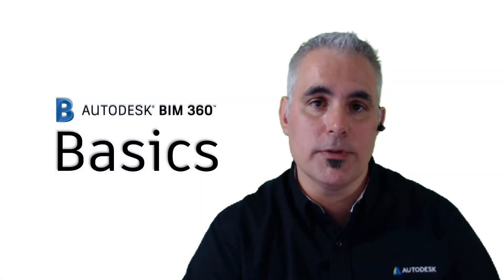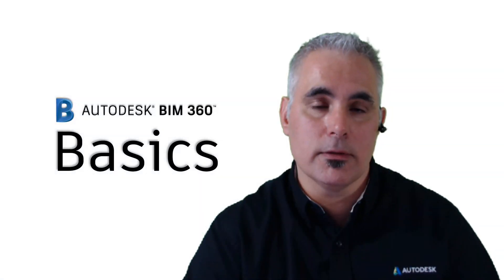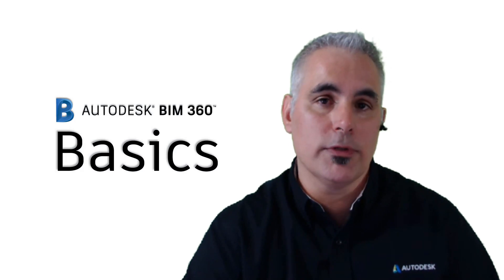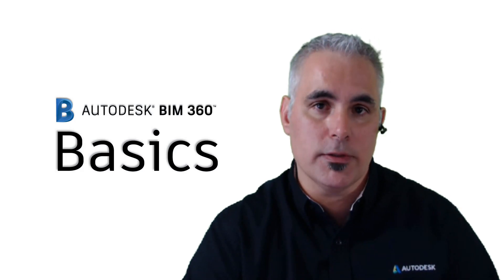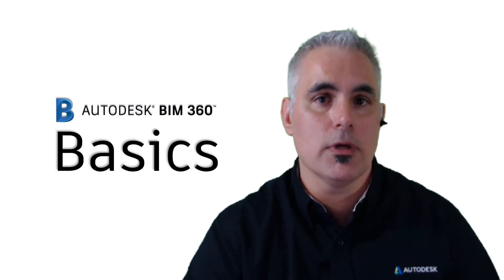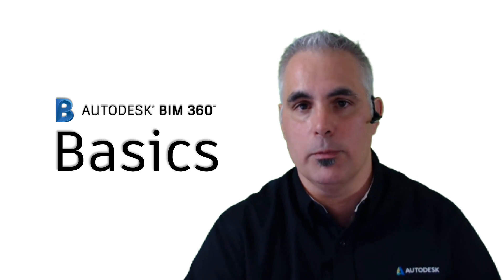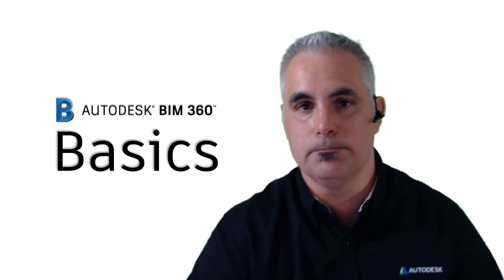Thanks for visiting BIM 360 Basics. Please keep checking back for more tips, tricks, and tutorials all having to do with BIM 360.